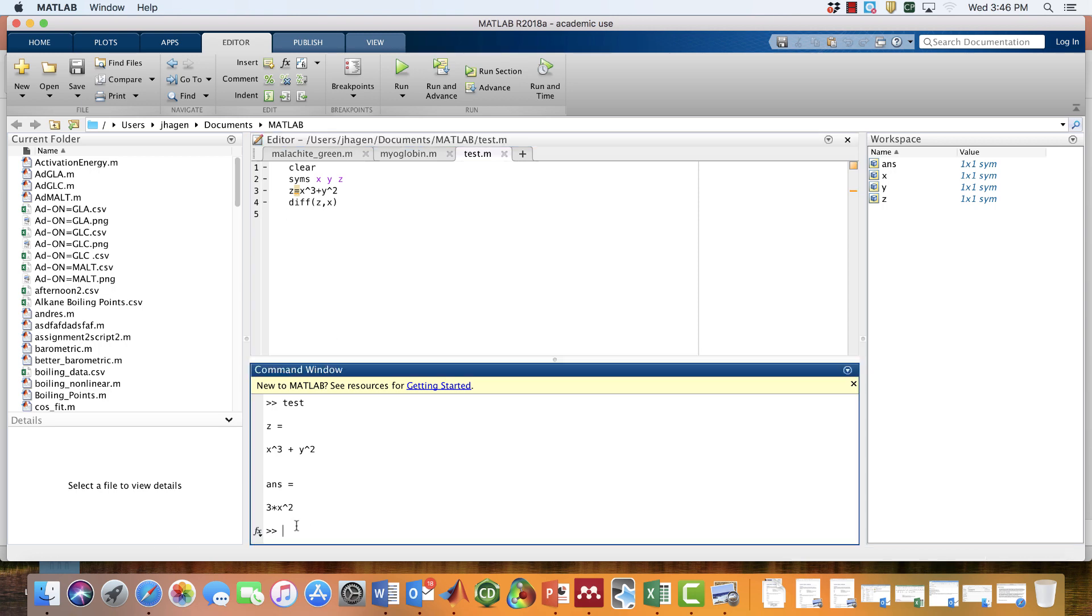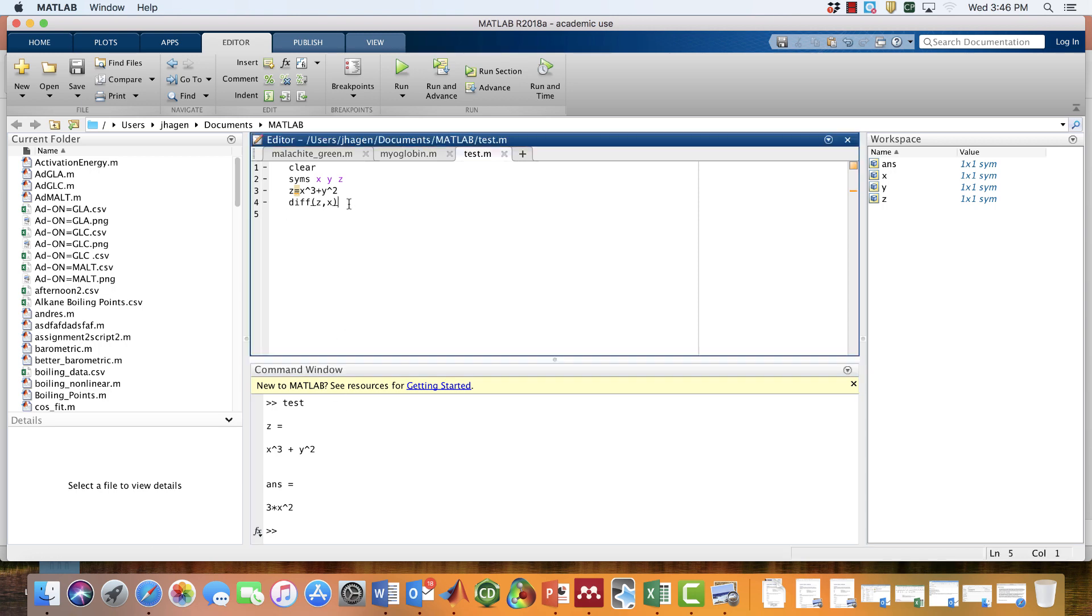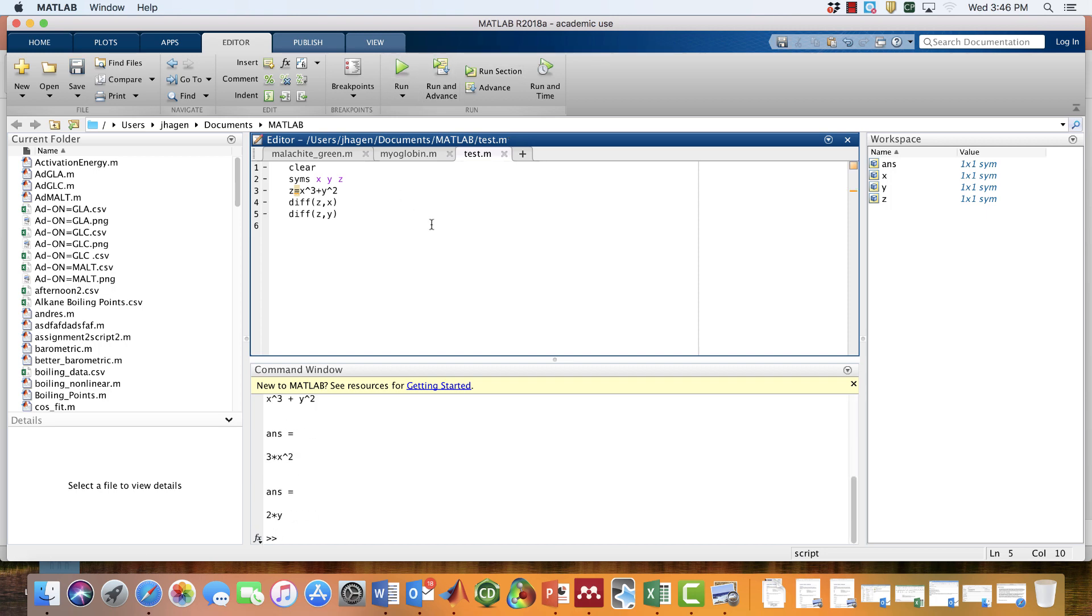We could just as well get the derivative of z with respect to y. We can rerun the script and instantly get that other derivative as well.